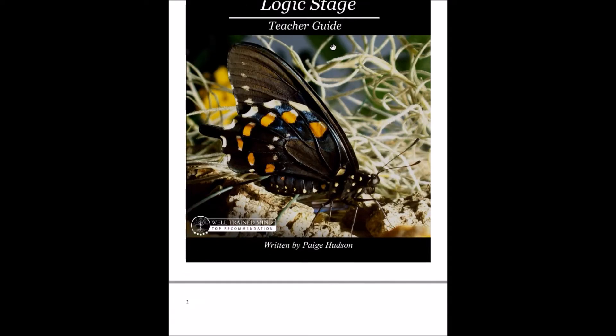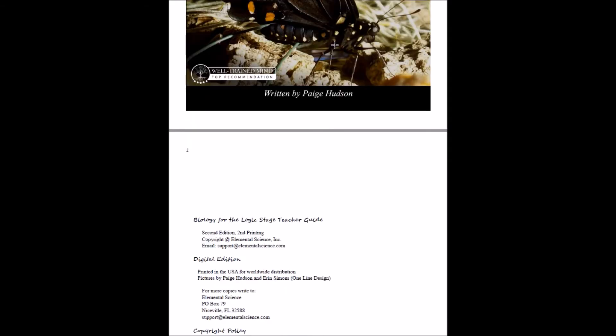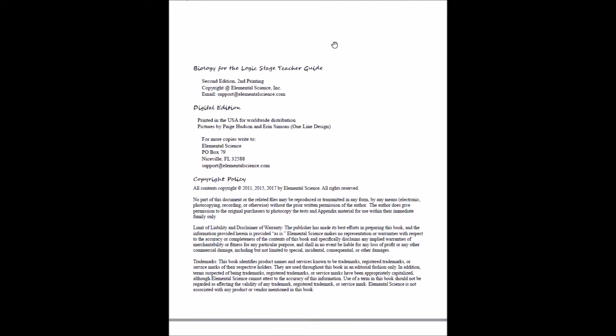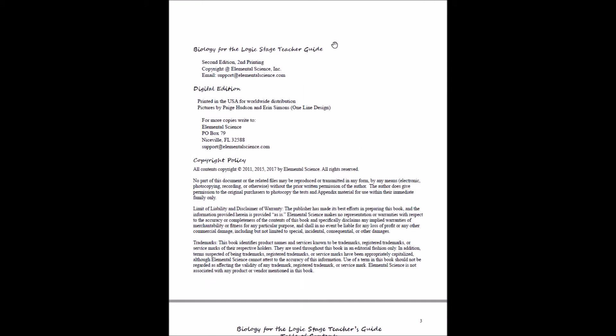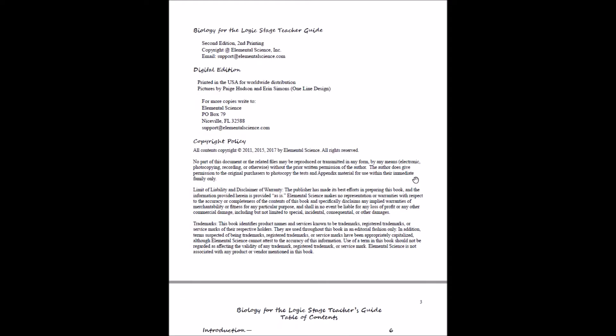The first thing you'll see when you scroll through your teacher's guide is the copyright page, and this allows you to print within your own immediate family. If you're planning on using this for either a co-op or school, please contact us at support@elementalscience.com and we'll work on setting up a co-op license for you.